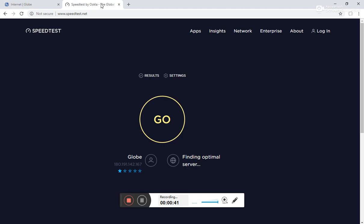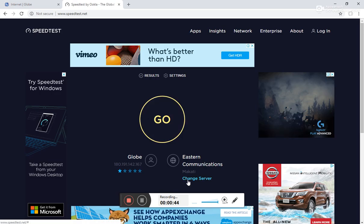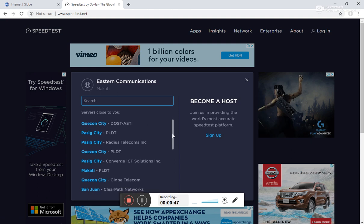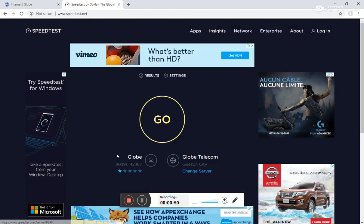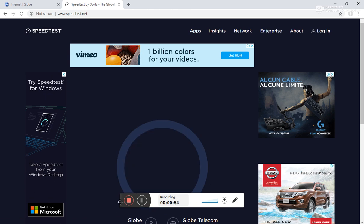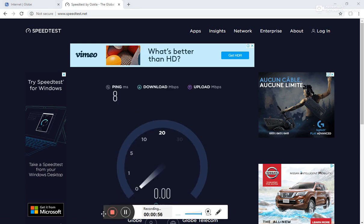So let's go ahead and have some quick speed test here. Let's see. We'll be choosing Globe Telecom right here. Okay.